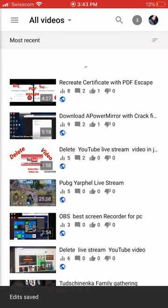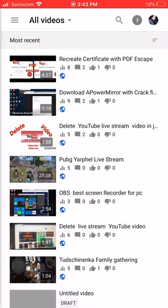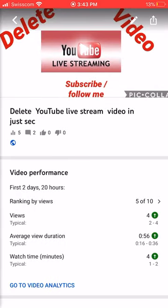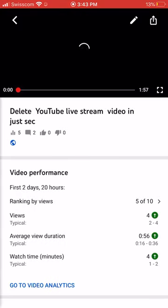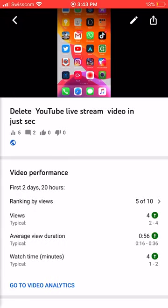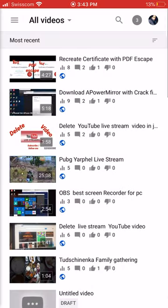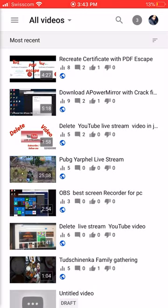Your live stream video now has a new cover. That's it. Thank you. Peace.